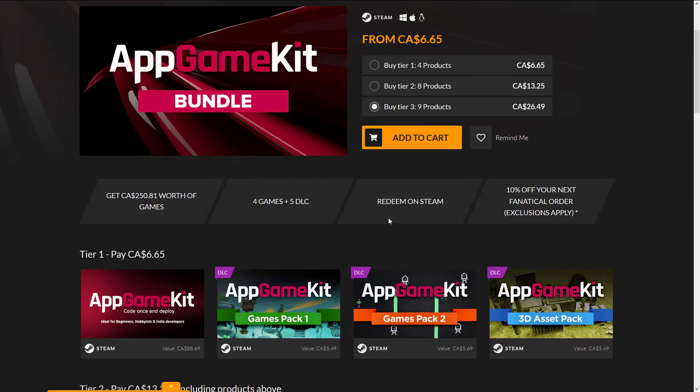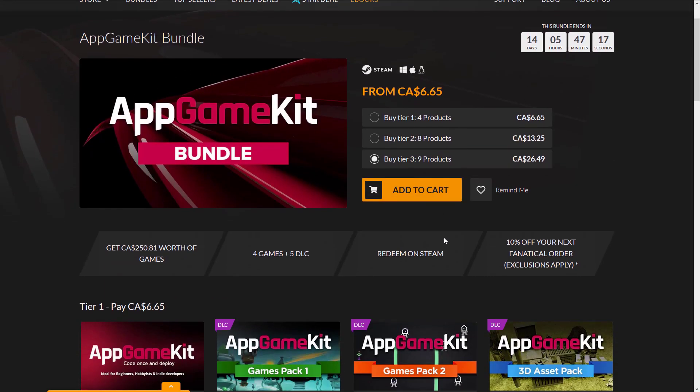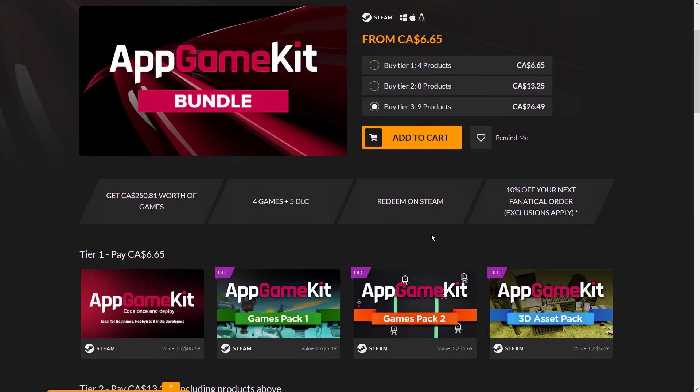GameGuru is also routinely on sale as well, if you're ever interested in picking it up. I will link to the videos of both things I've covered in the past.